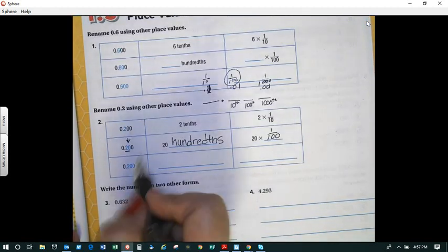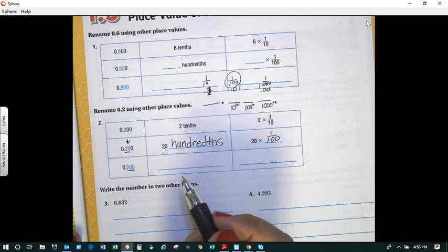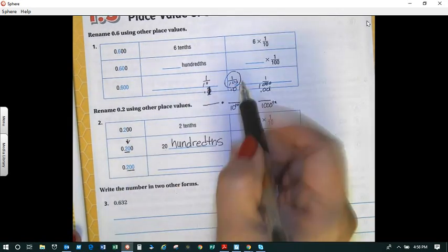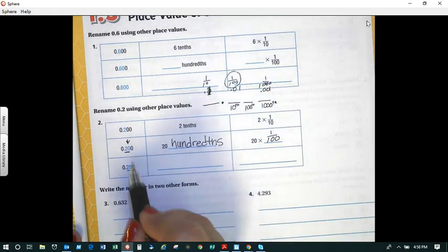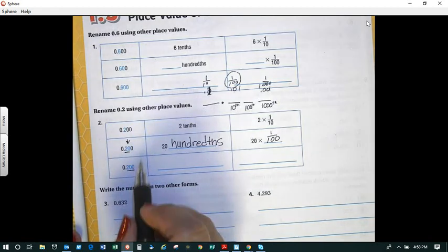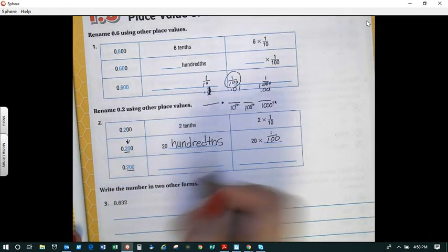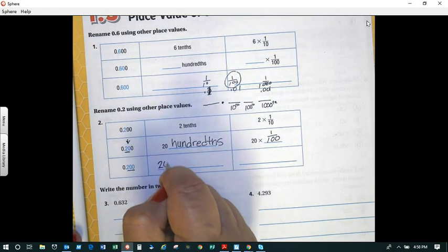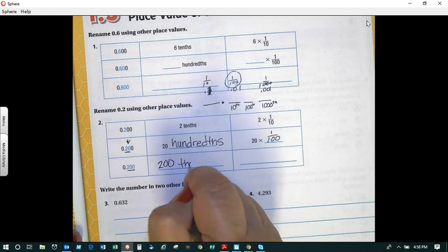Let's look at this one right here. We have all three digits highlighted. So if we're using all three digits, what is the place value that the last digit is in? That's right, it's in the thousandths. So now I'm going to say this whole number is two-hundred thousandths. Go ahead and write that down.